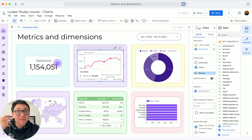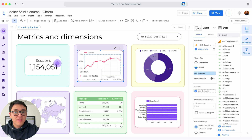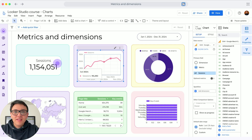I will explain the concept of metrics and dimensions. This will be helpful not only for Looker Studio, but any reporting tool or any kind of data analysis.